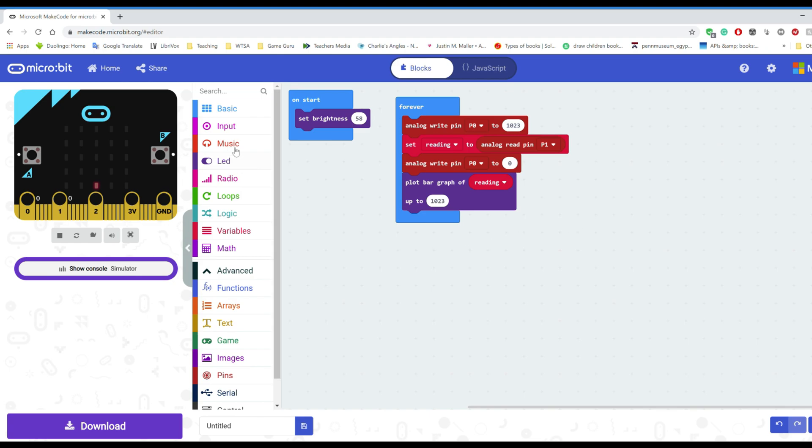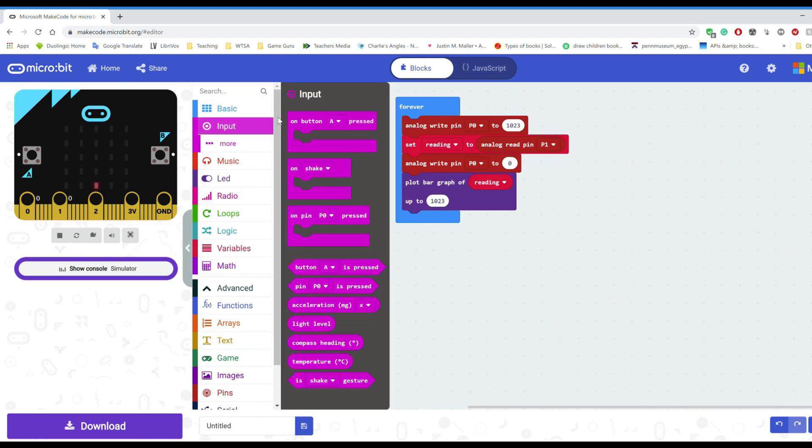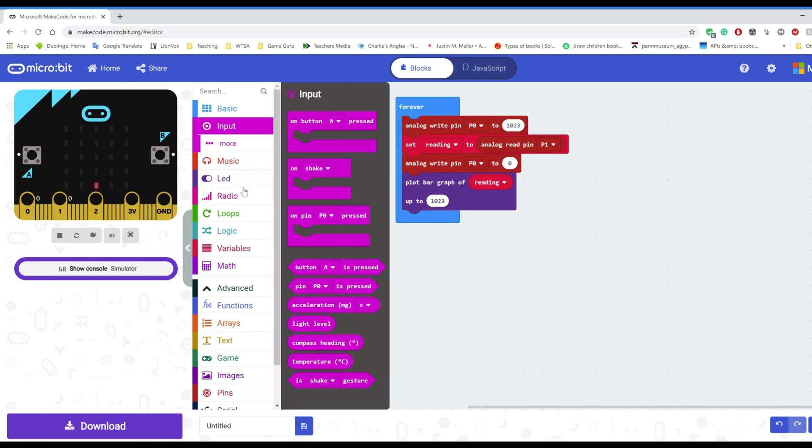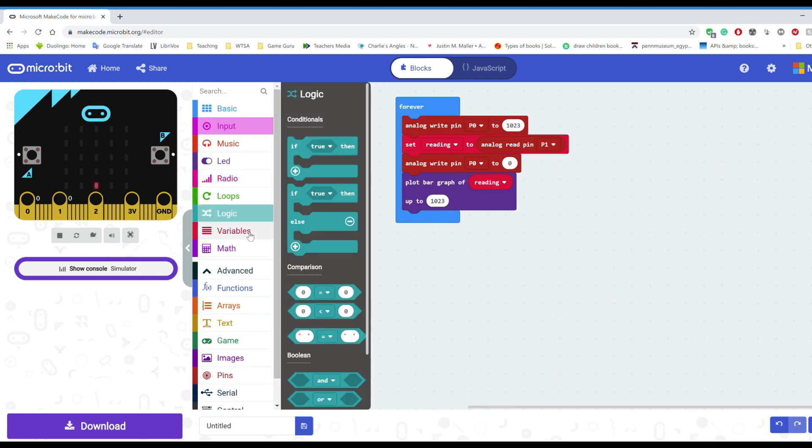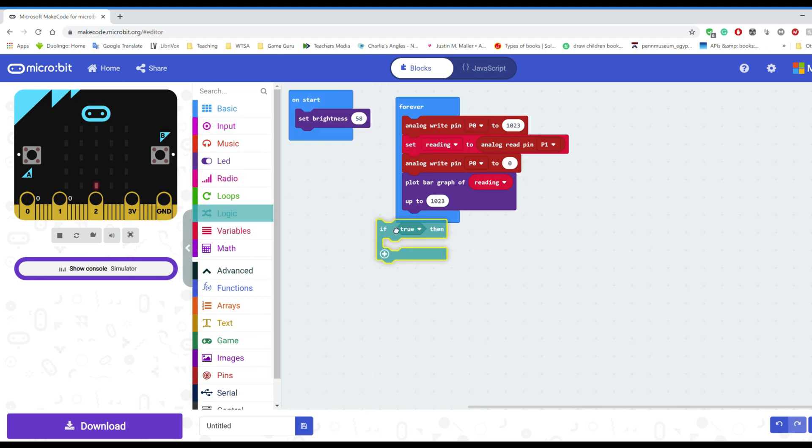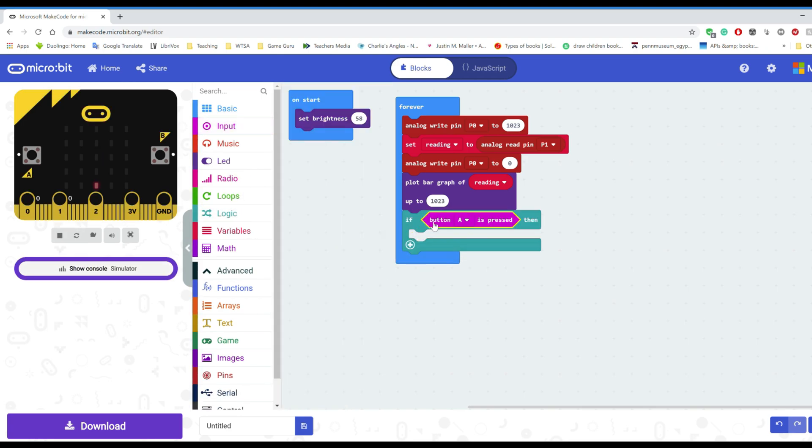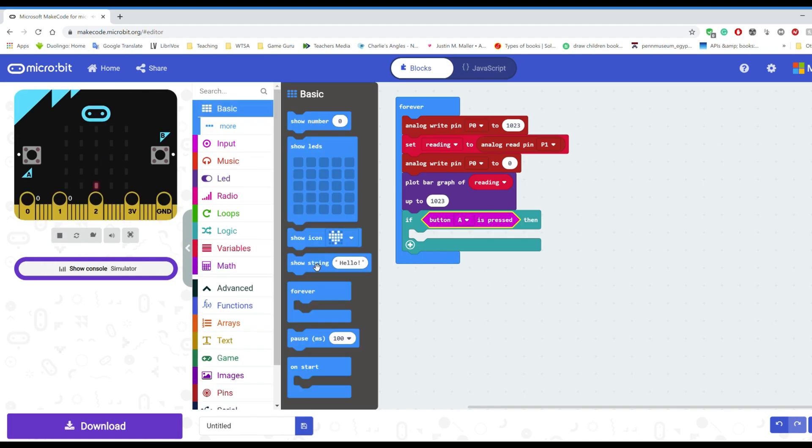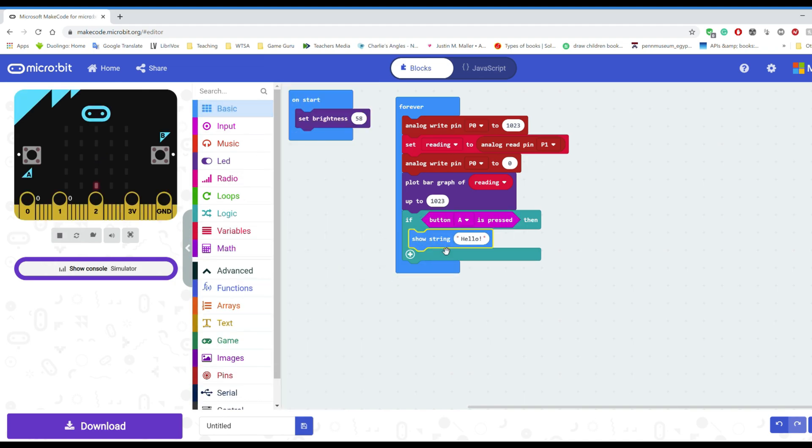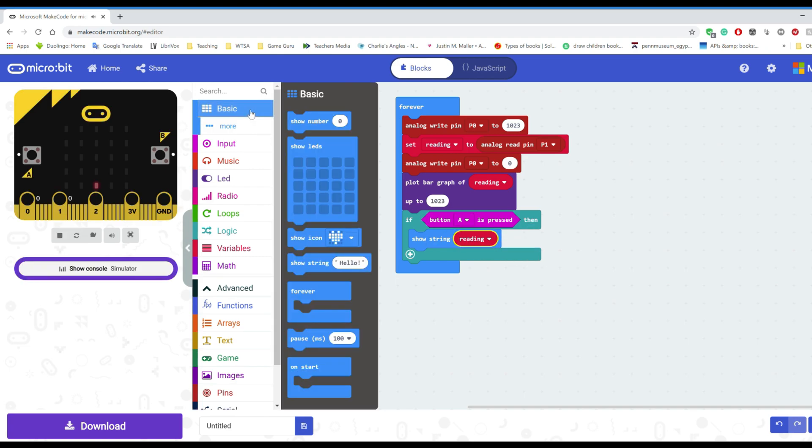Next I want something to happen when I press the button, but on the input I can't put that into my forever loop so I'm going to need a logic function. If the button's pressed then do this. So if button A is pressed I want it to show me the string. That's just the numbers and the words. So I'll have the reading come back to me. I'll duplicate that and drop that in.